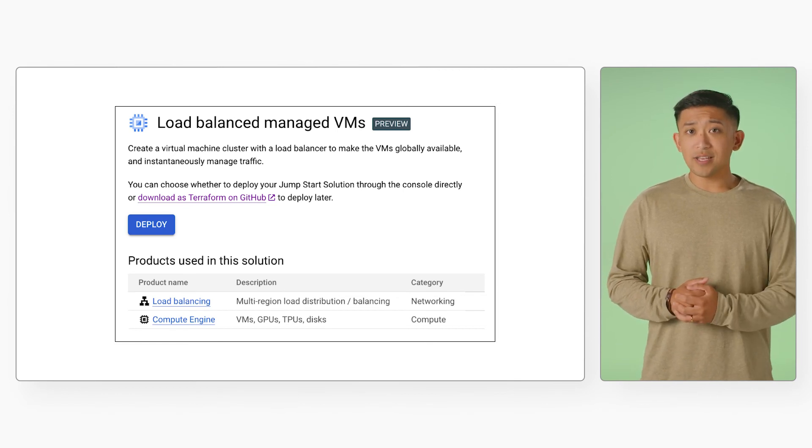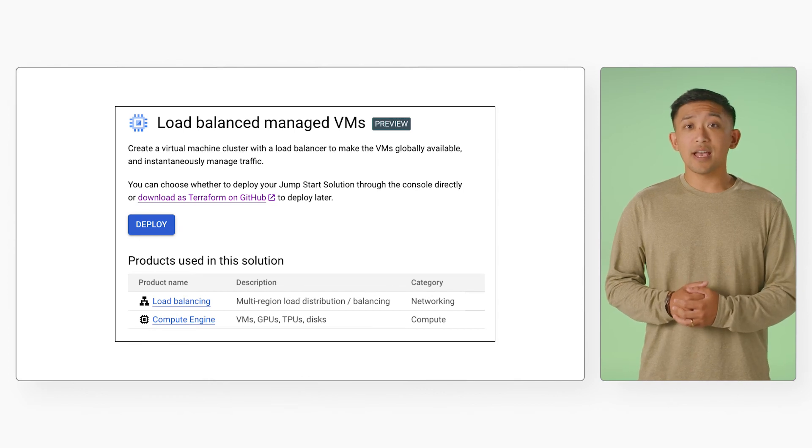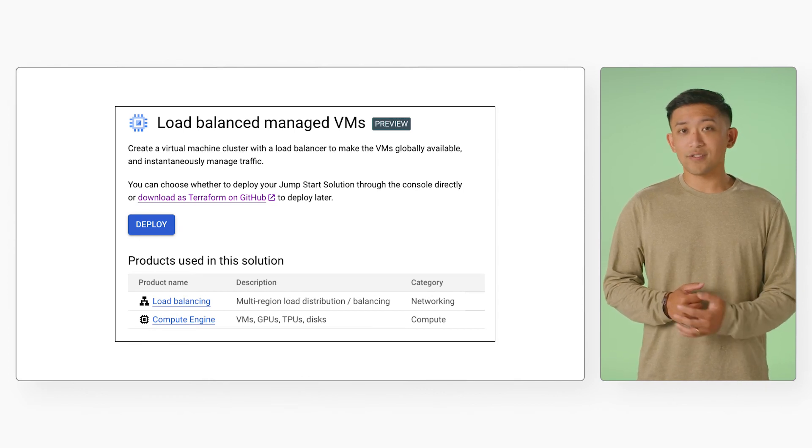Alternatively, you can also download the solution as Terraform from GitHub to deploy yourself later.